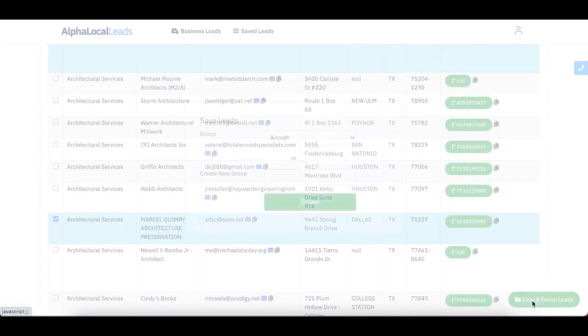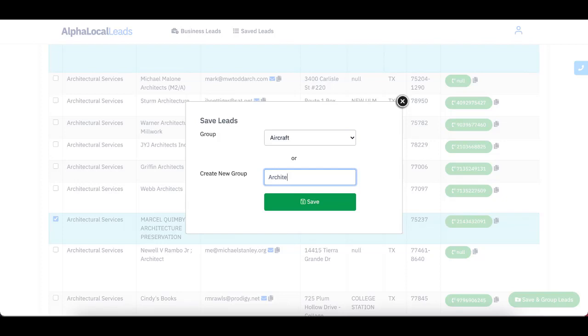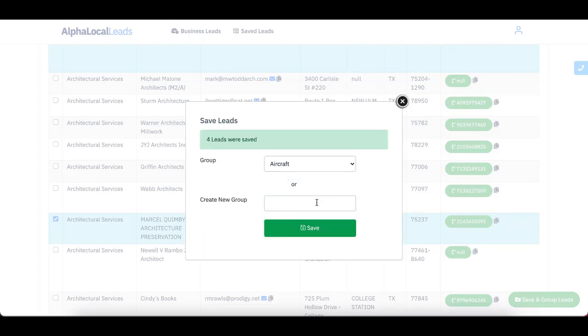click save and group leads and give it a name. So I'm going to call it architecture services and maybe Dallas, just like that. And click save. It says four leads were saved.